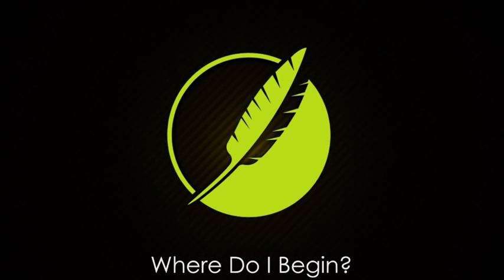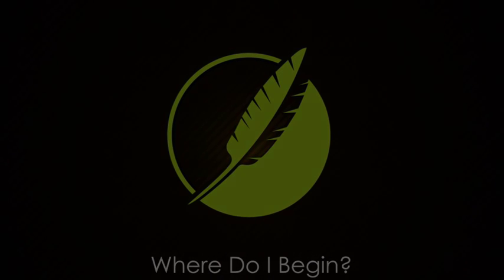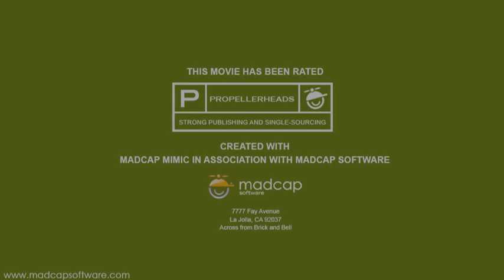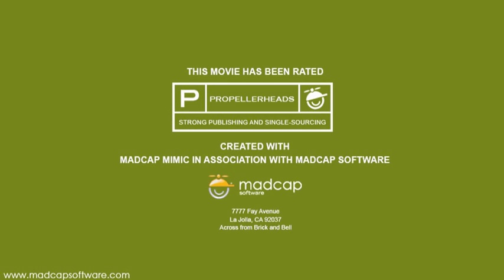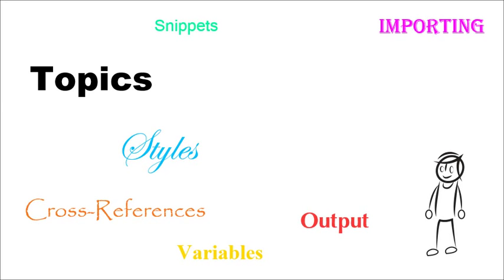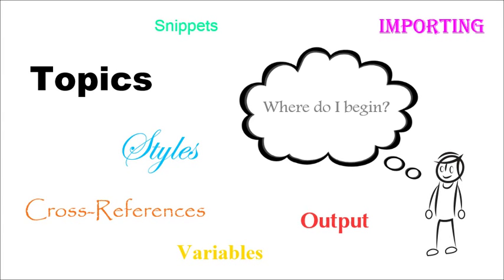The captain has turned on the seatbelt light. Please take your seat and fasten your seatbelts. If you're brand new to Flare, you're probably wondering where do I begin. Well, we have a few suggestions to help make things easier for you.